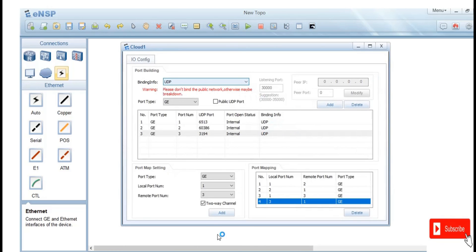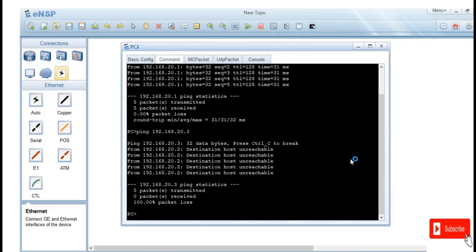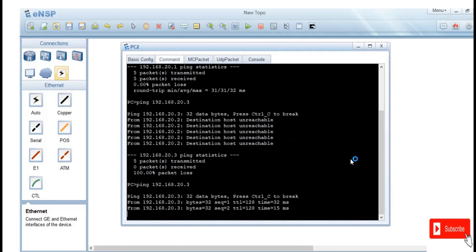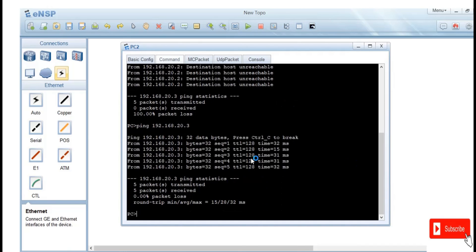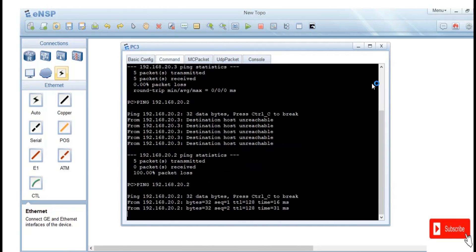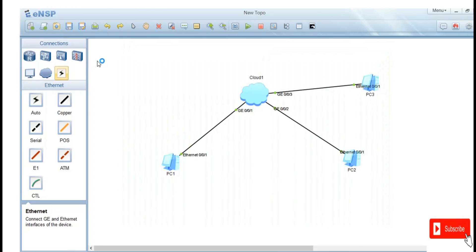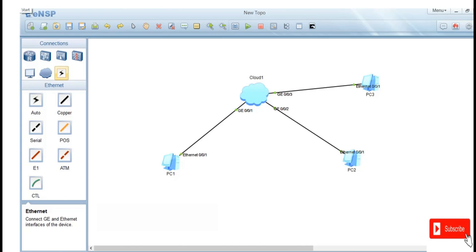When you try to ping from port 2 to port 3, it can't, because you haven't established communication between port 2 and port 3. Right-click and add the binding for port 2 and port 3. Now you can see packets are being returned — five packets transmitted and five packets received successfully. From gig3 you can also ping gig2. That's the point I wanted to demonstrate: how you can configure your cloud to act as a switch in your ENS-P simulator. Thank you!